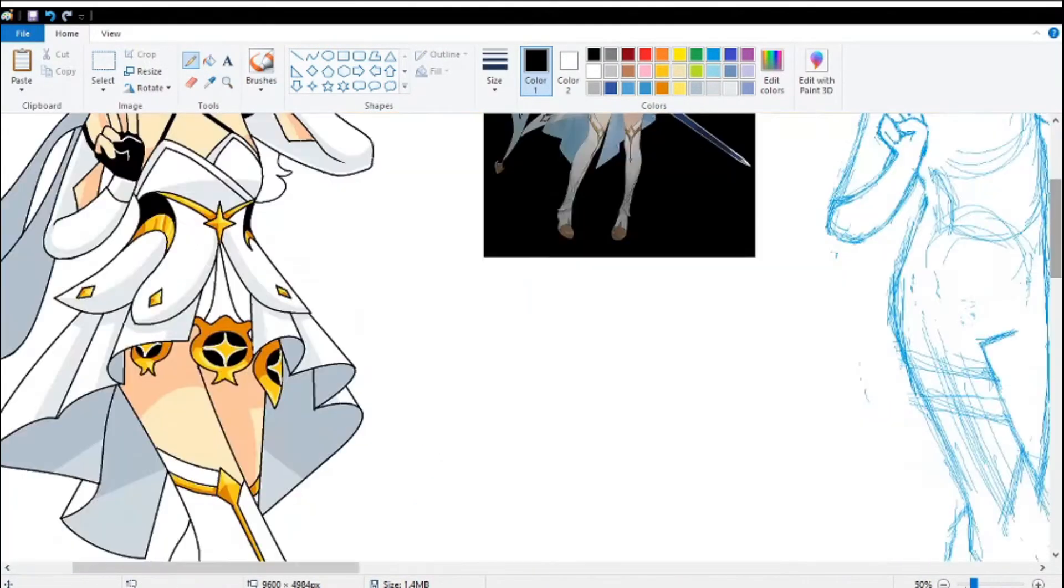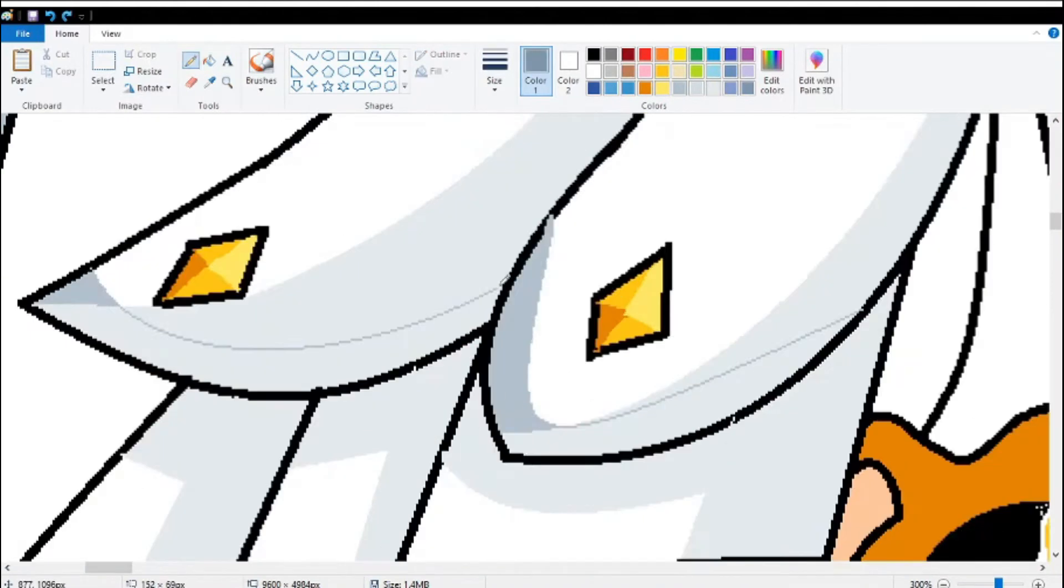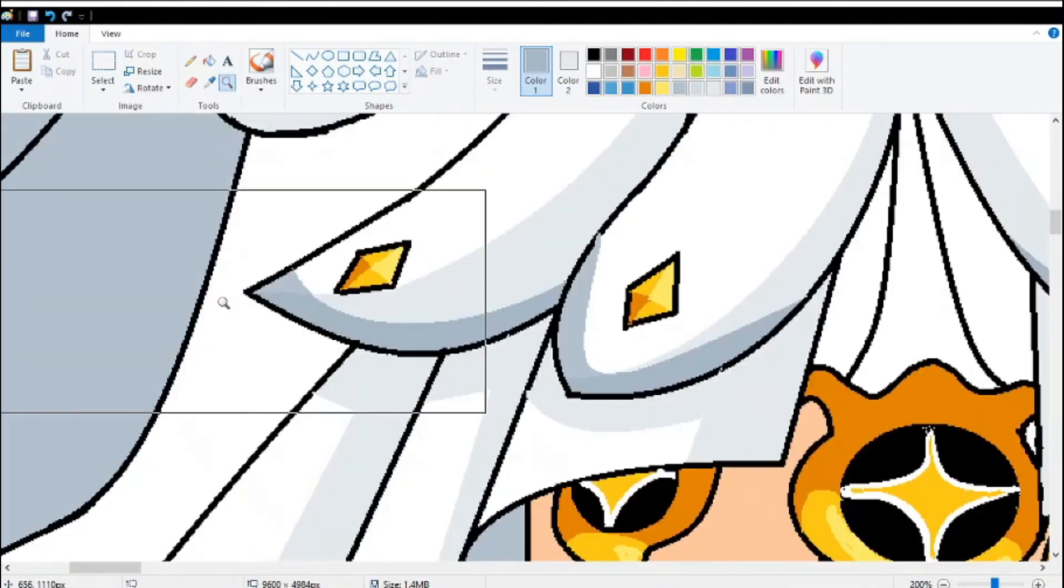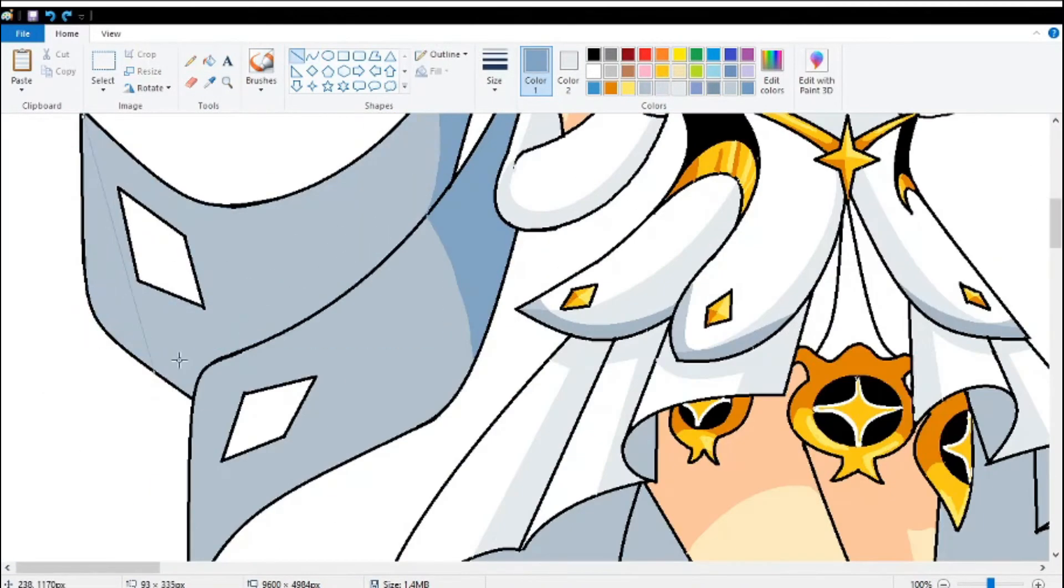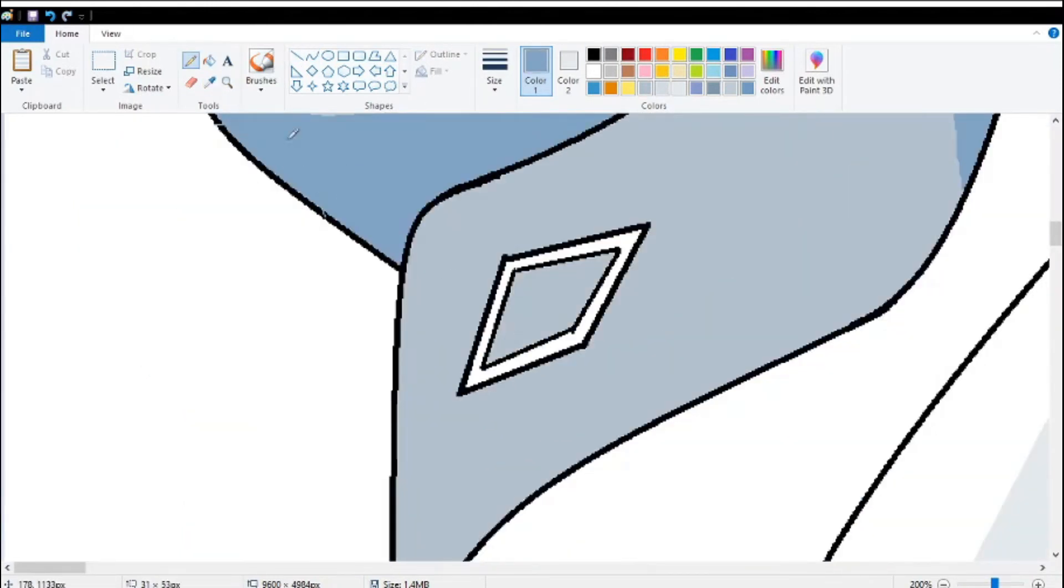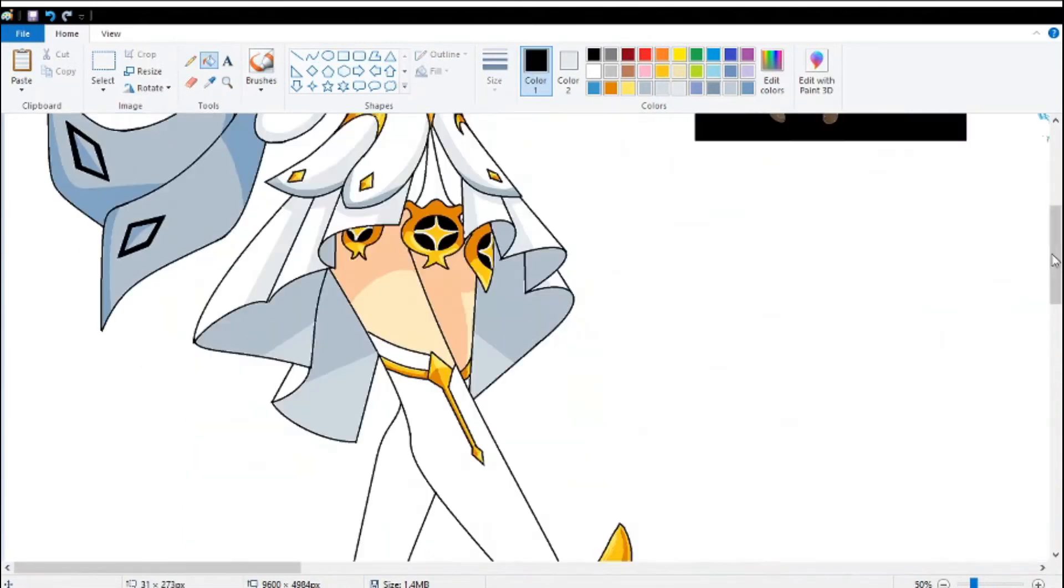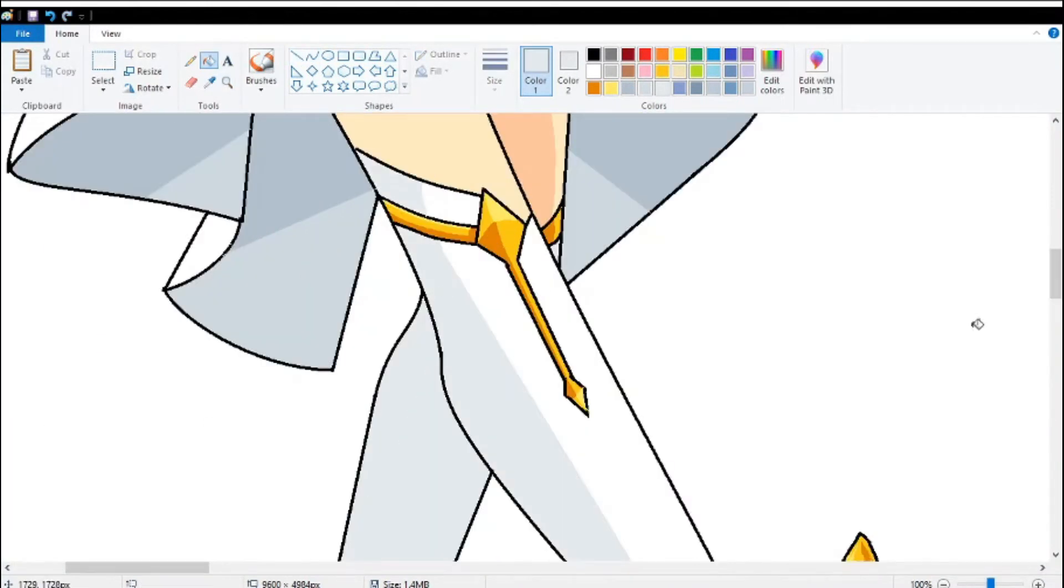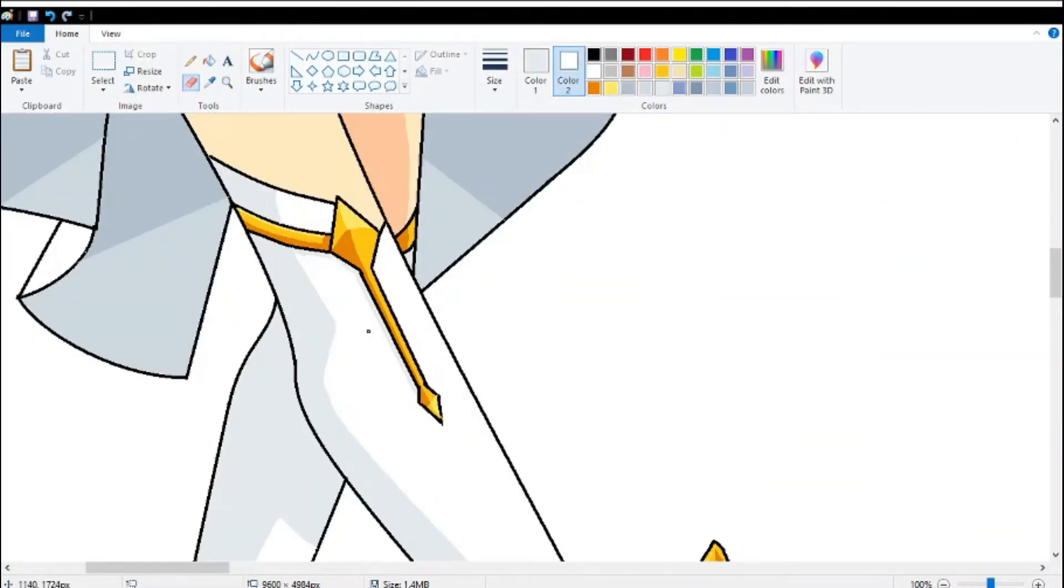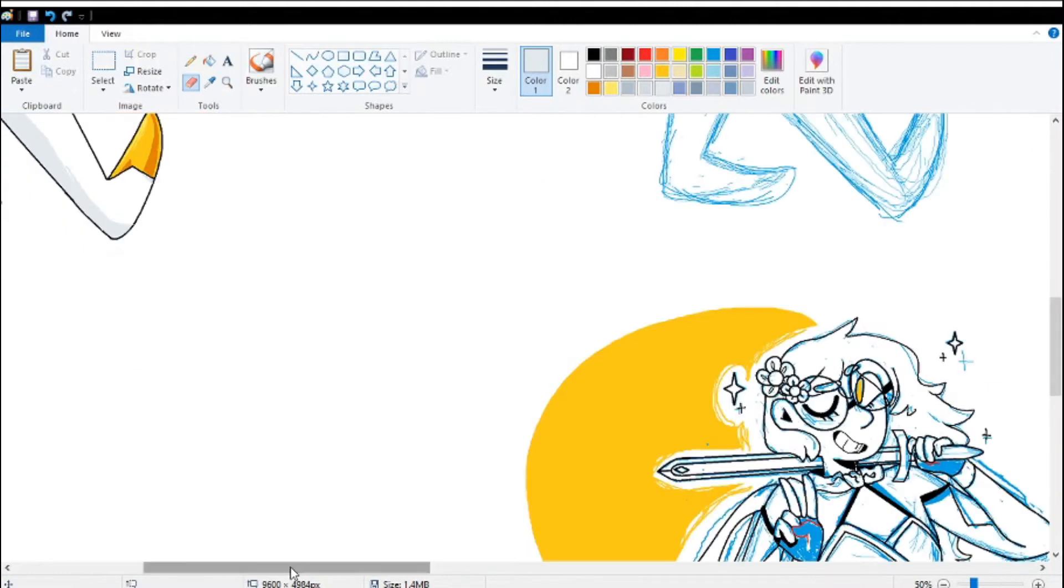My favorite part of this piece in particular is the eyes. I don't know what it is about them. It was just so easy to make them so vibrant and anime, and it honestly just came out way cooler than any eyes in my actual works. So, you know, I may be incorporating that later on.